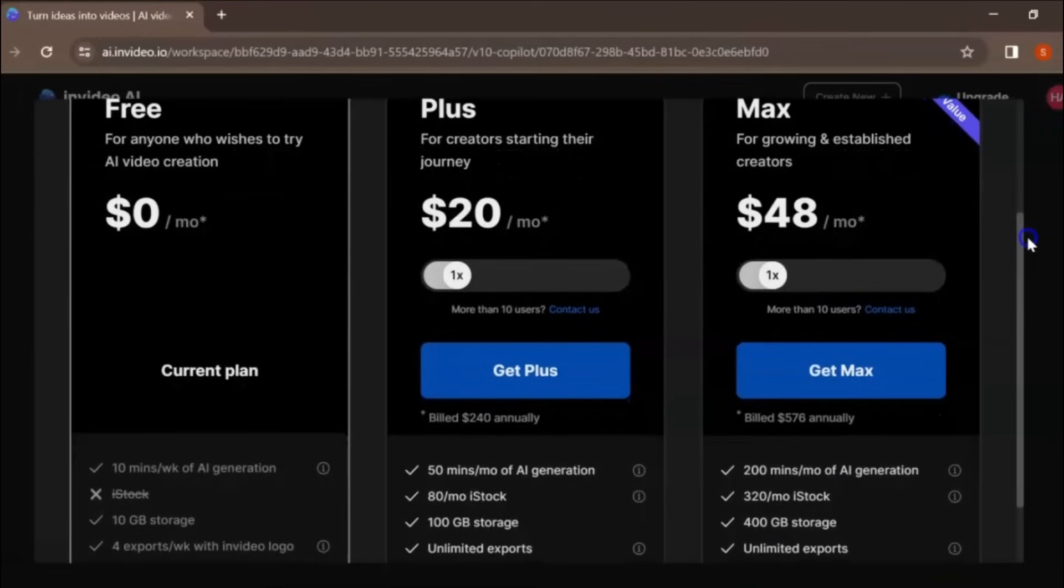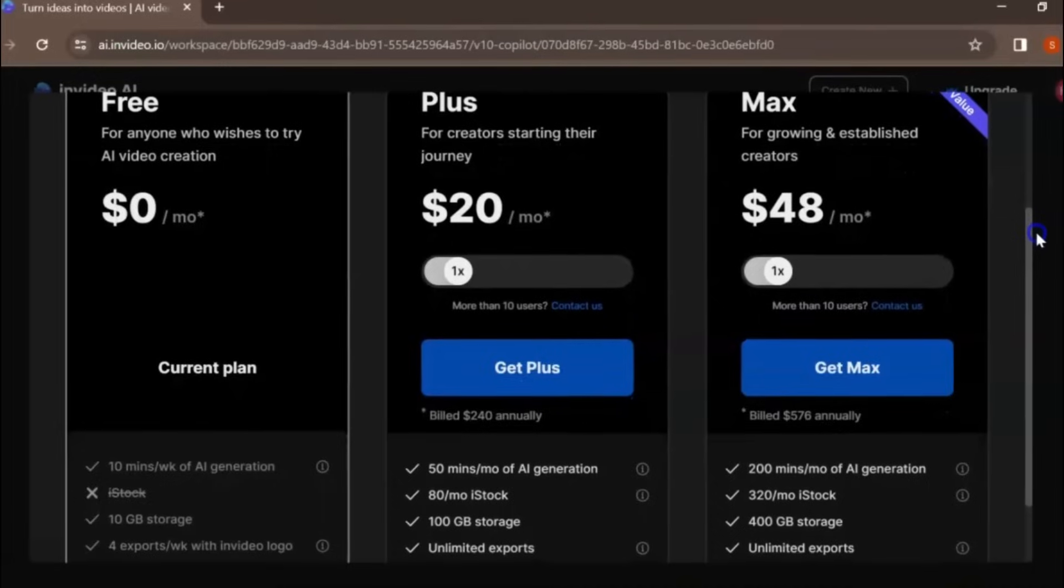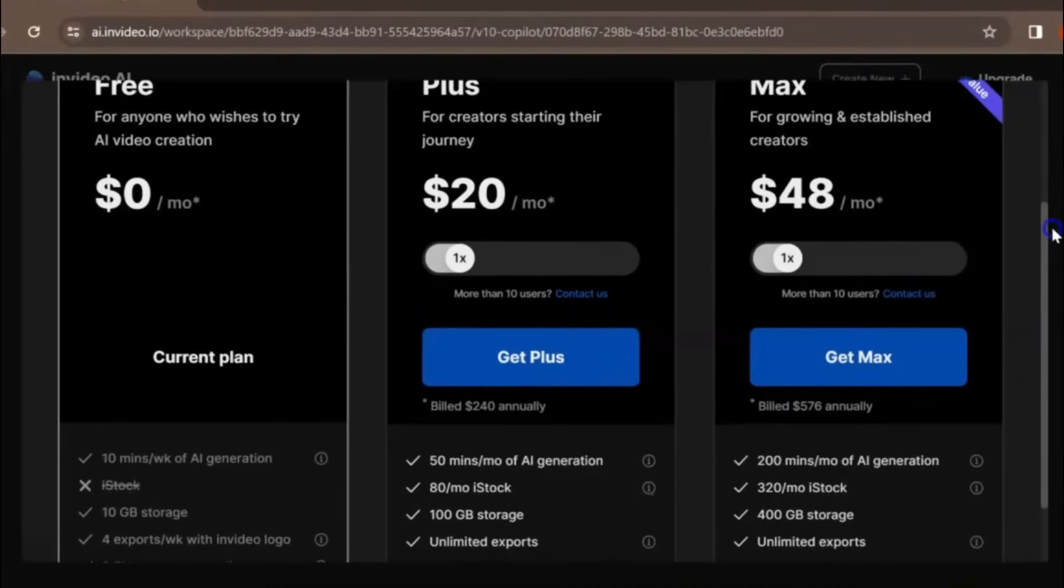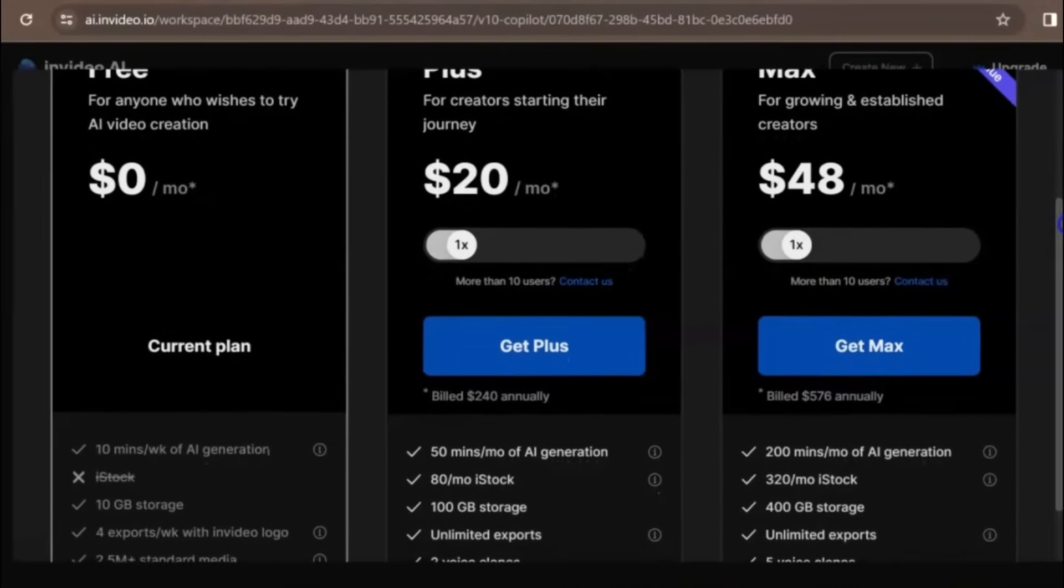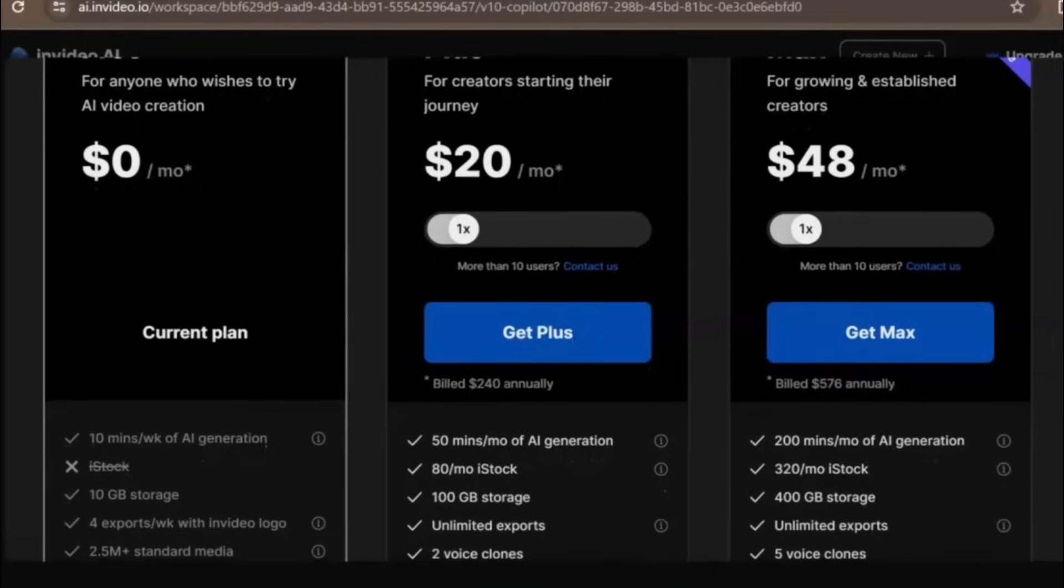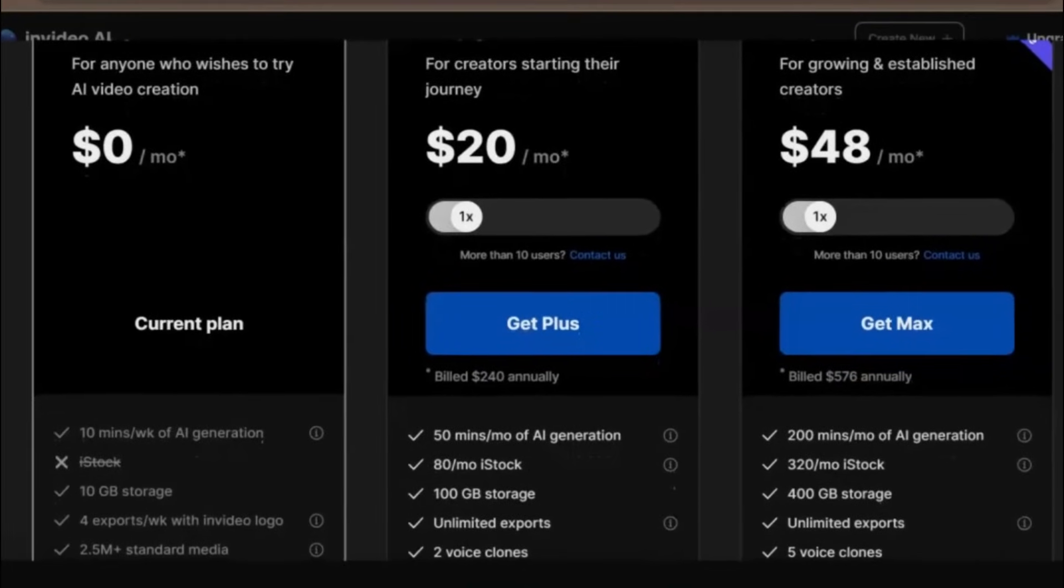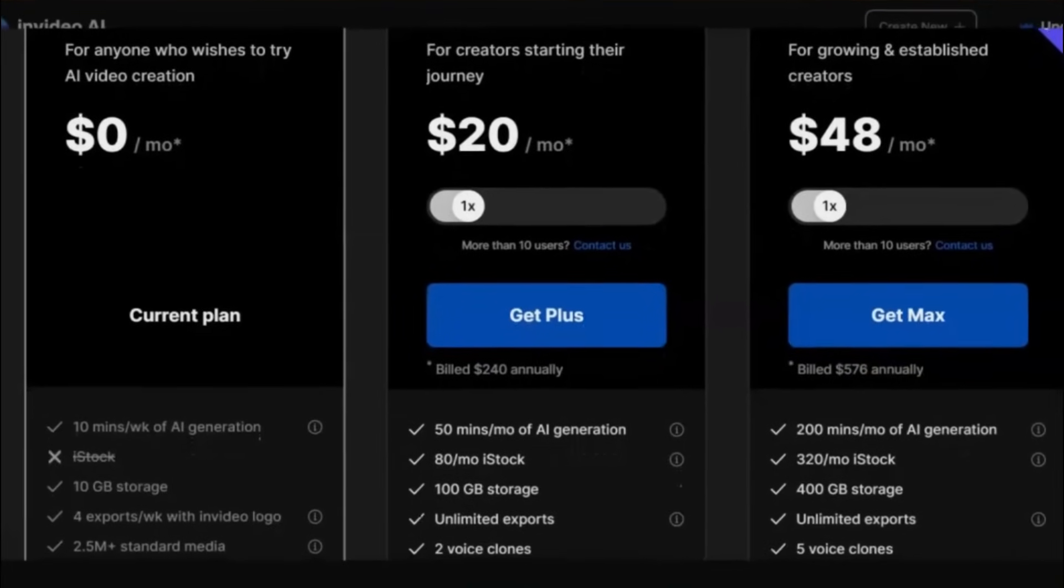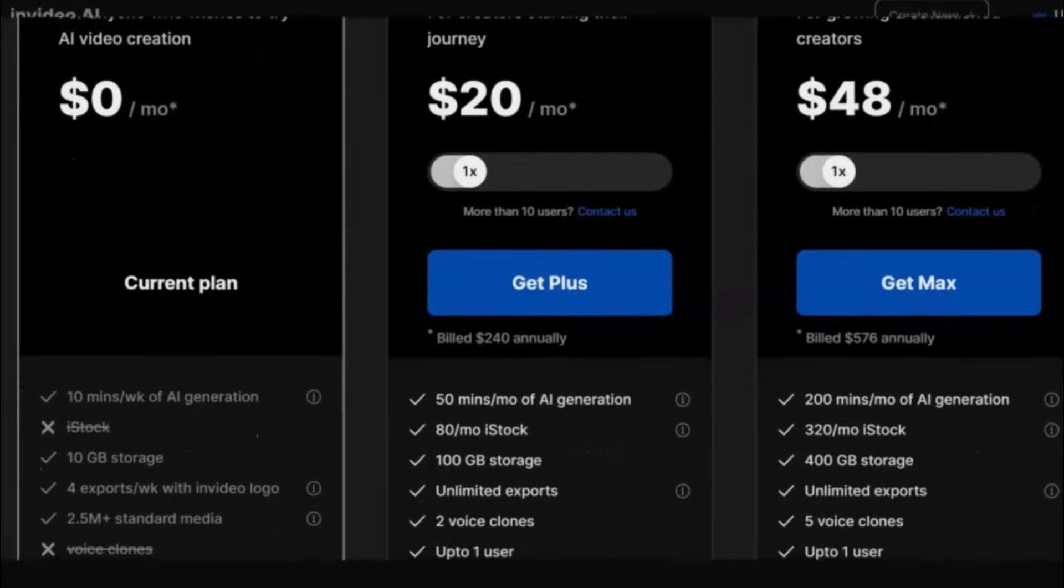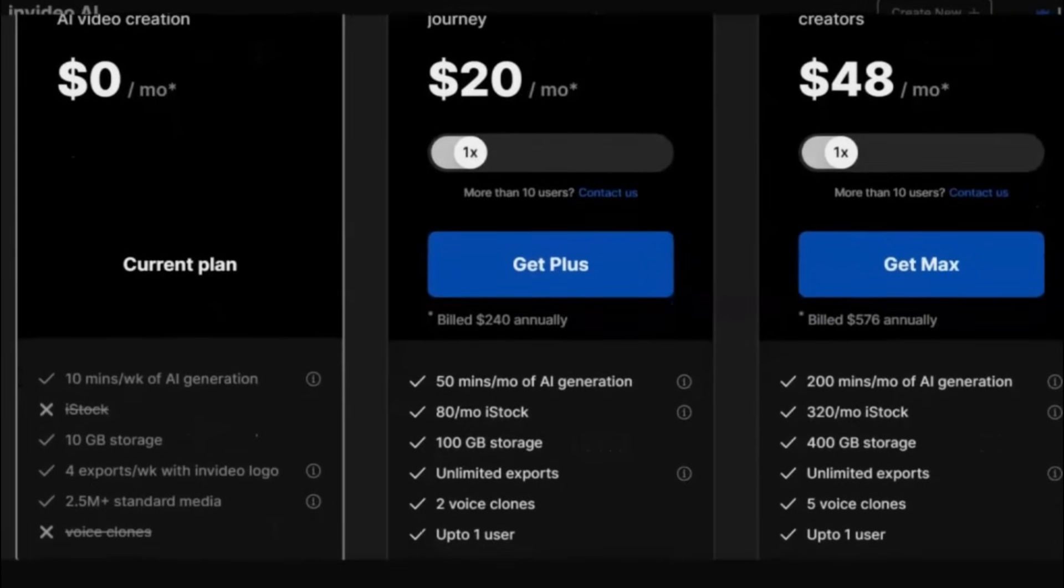That means you can create beautiful video content all for free. I recommend using the free plan if you're a beginner looking to dip your toes into the world of AI video content. But it's important to note that there are limitations to the free plan. All videos come with a watermark that you can't get rid of, which can look quite unprofessional, and limits on how much content you can create.